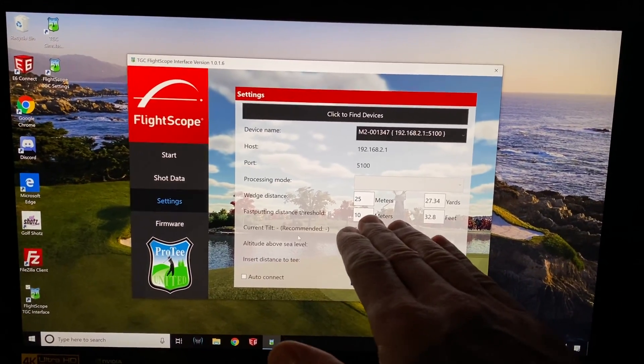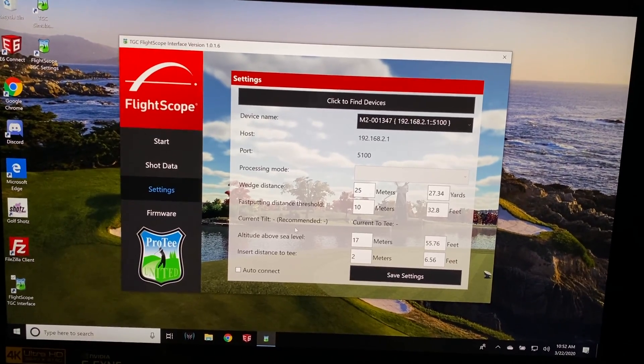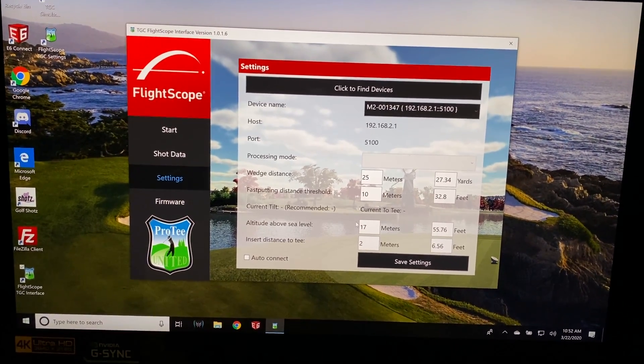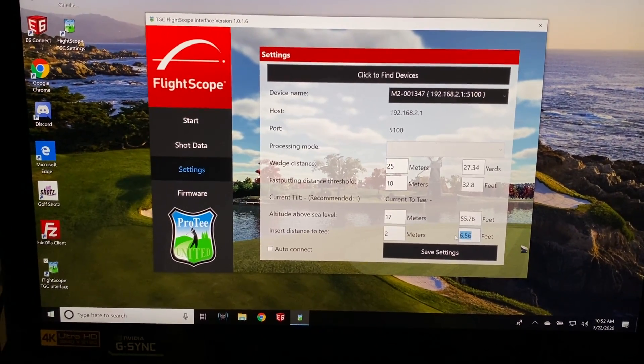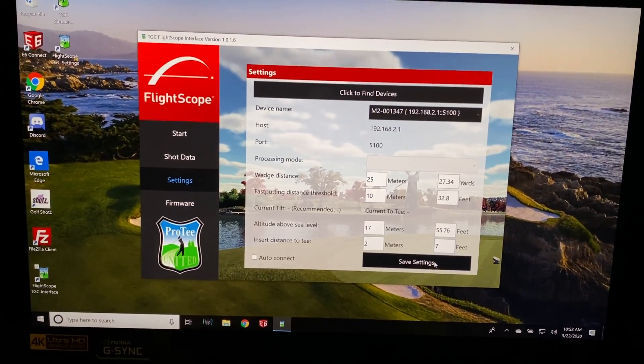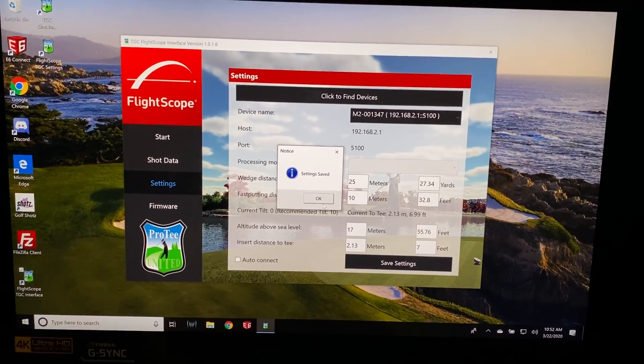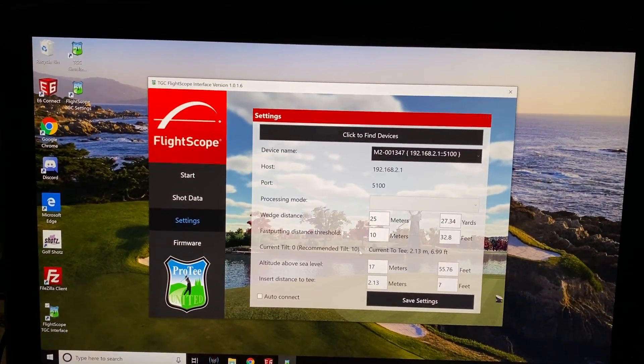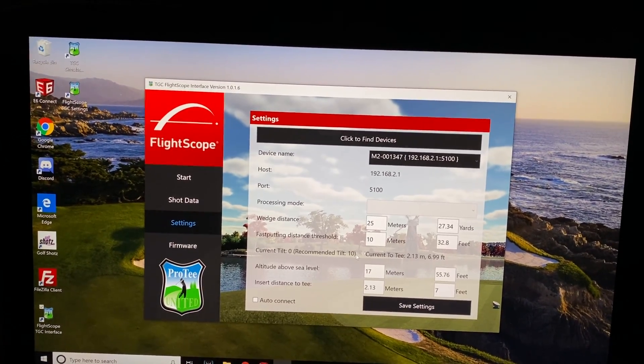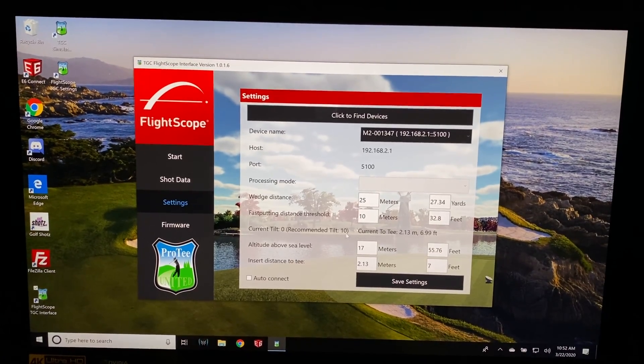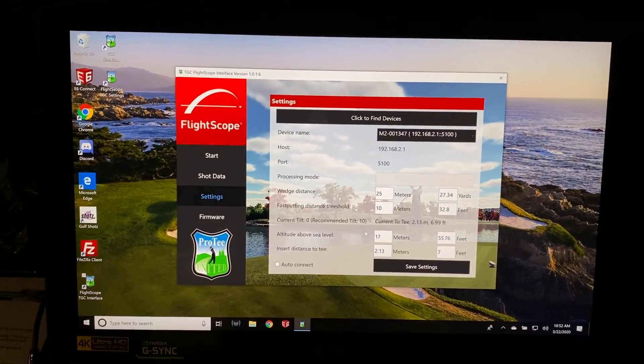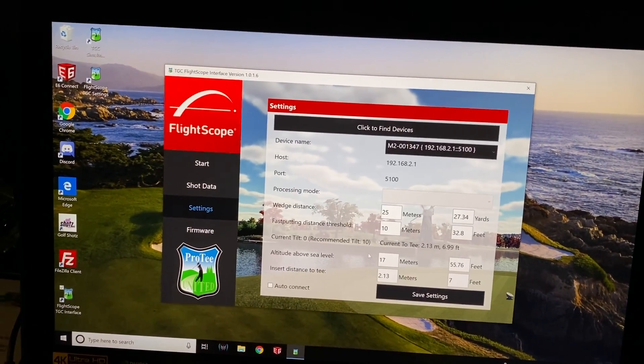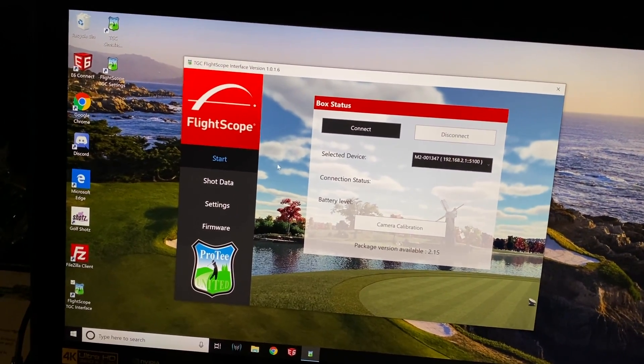So those are your settings, distance to the ball. I talked to some people about wedge distance and fast putting. I didn't get many answers, so I'm not totally sure what is going on with that, what it means. Maybe Pro-T can give us some answers. This is set to 6.56, and I'm actually 7. It says recommended tilt is 10, but I'm actually at 12, and it's been working really well. I'm not sure if Pro-T has 10 recommended or not, but I can tell you right now that I've been using mine set up at 12, and it seems to be working really well. So something to start at, and you can mess with it.